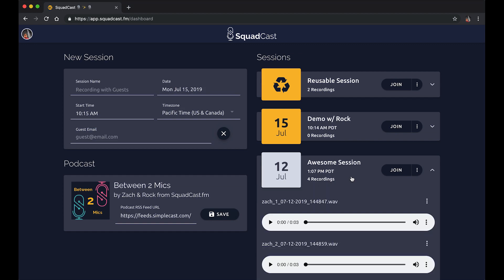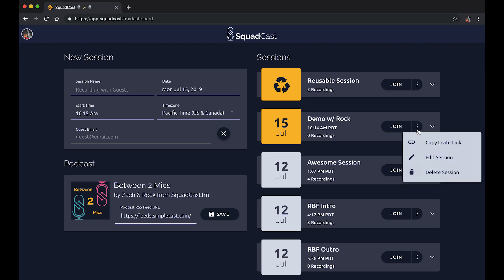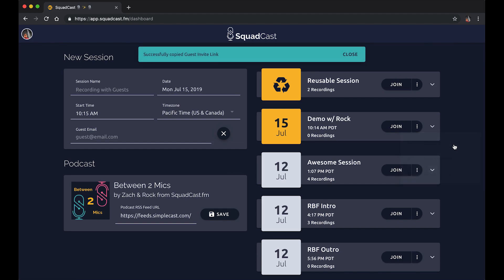If we click on an older session, we can see the files recorded there. We have no recordings with Rock yet because we haven't joined the session. If I wanted to invite him with a link, I can click the session menu to edit or delete the session, as well as copy the invite link to my clipboard and share it wherever I like. But let's go ahead and join Rock.